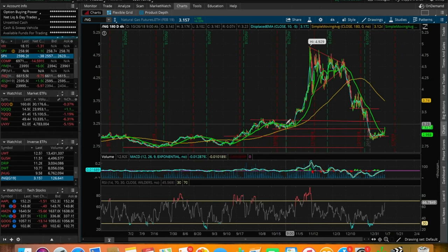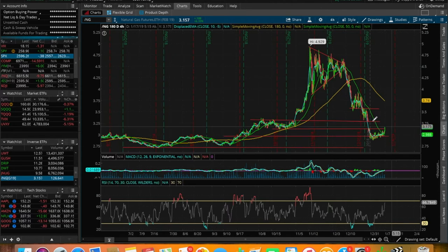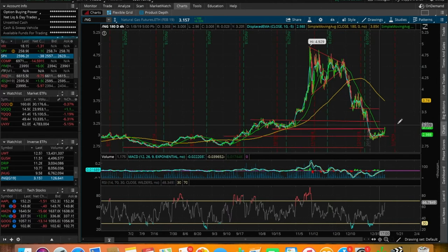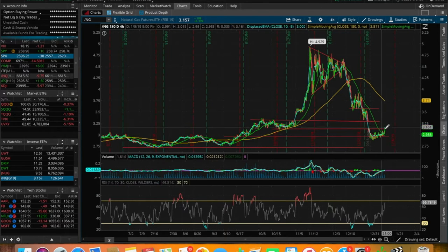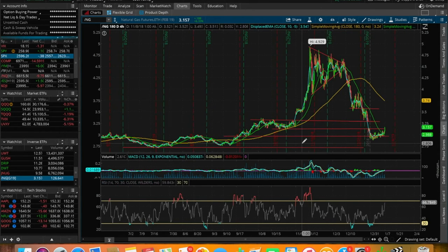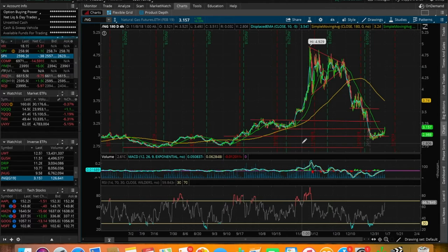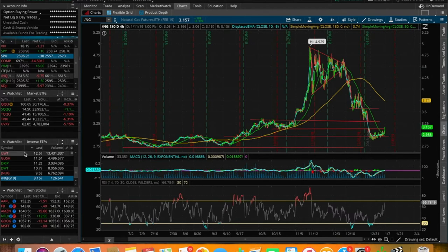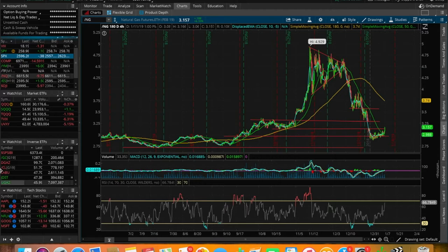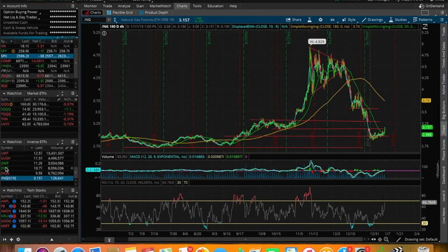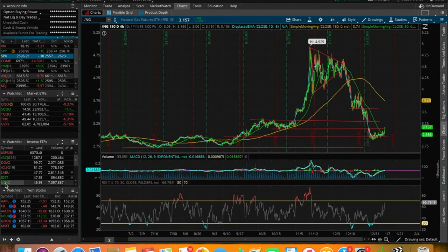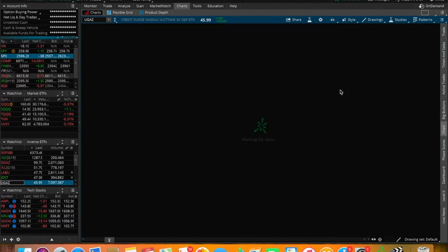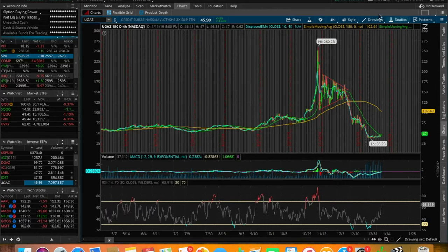Since we broke above it now, it's acting as a support again. If it's able to pull back and hold the 310 support from back in October and November, that could be a very good entry point for you for a couple of days or even a day trade. For those of you that watched my previous video, I actually day traded UGAS this past Friday for I believe around 4% profit.